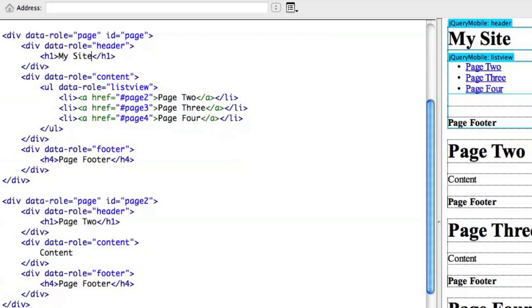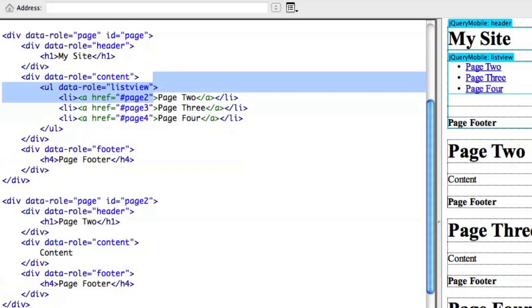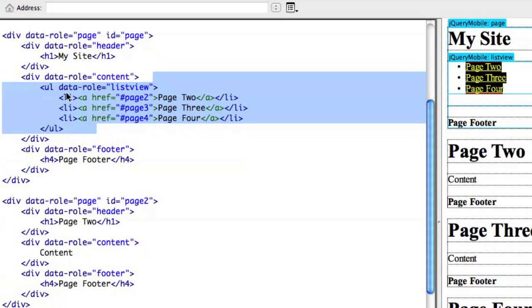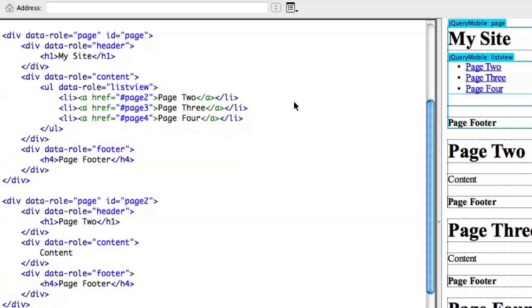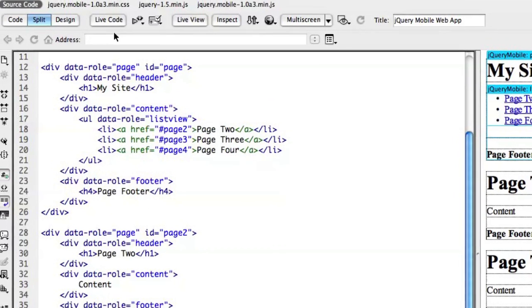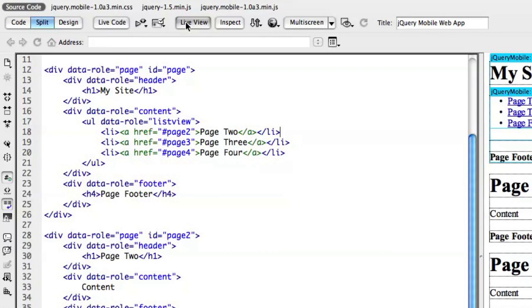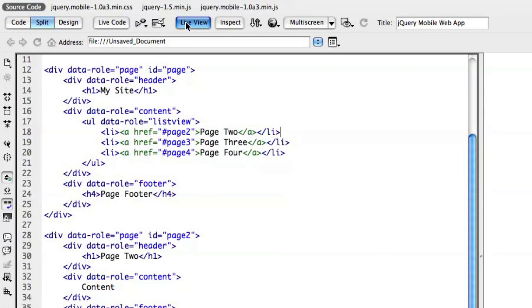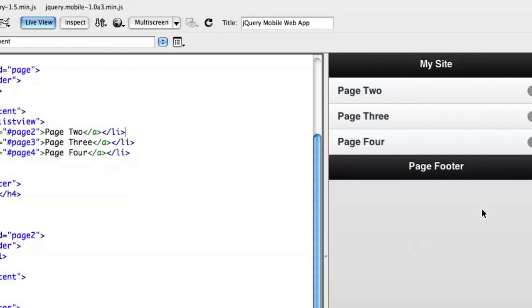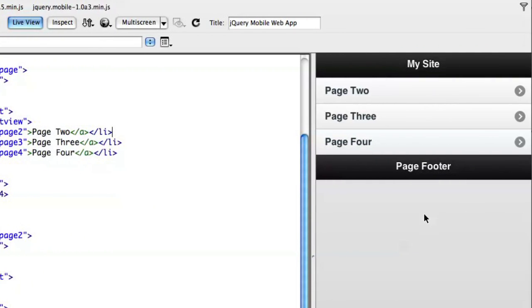I want you to pay attention to these links also. We have an ordered list here that's called list view with just some line items, list items within that have our links. Now, the real power of jQuery mobile being a JavaScript framework comes when you turn on live view and can see what this actually does in context.